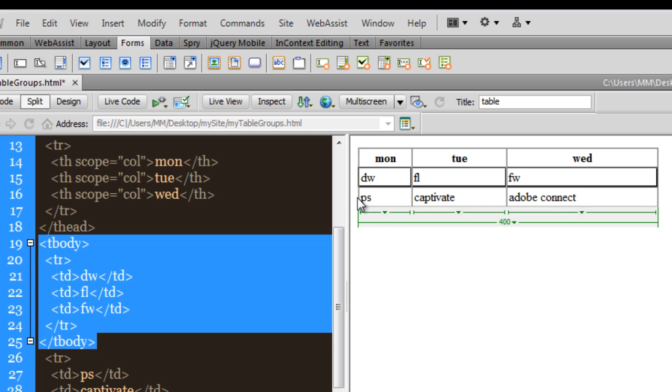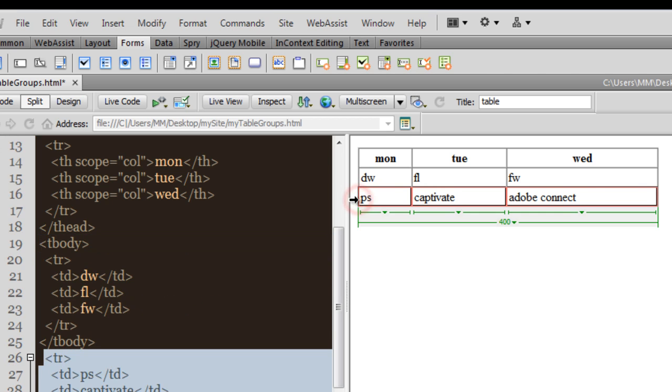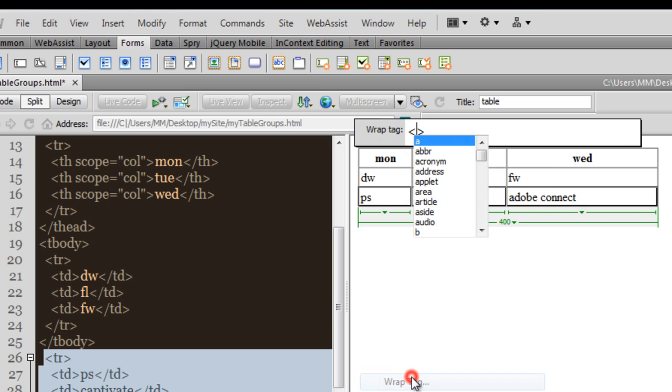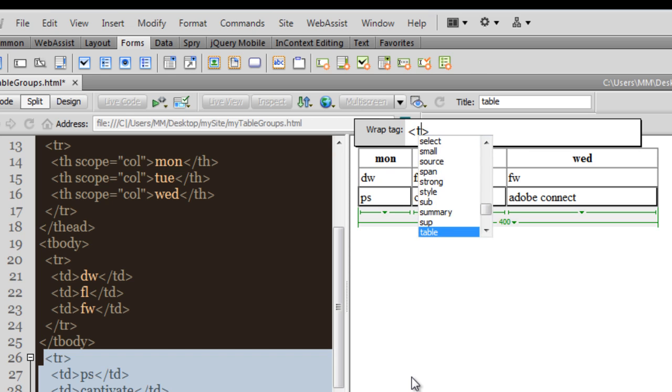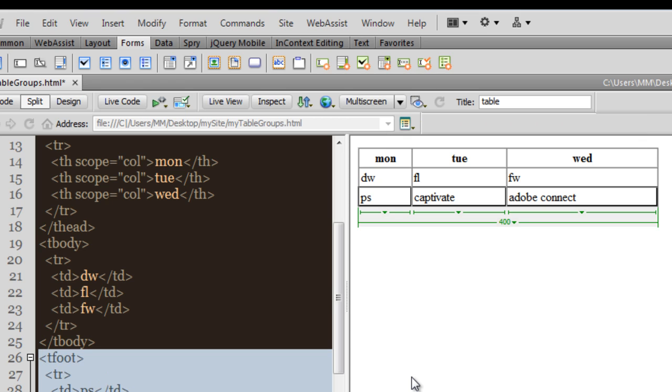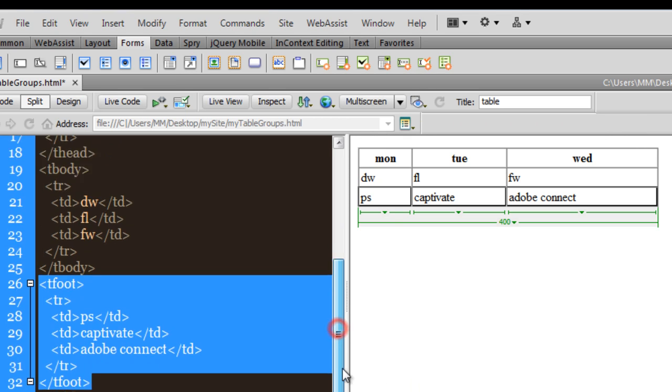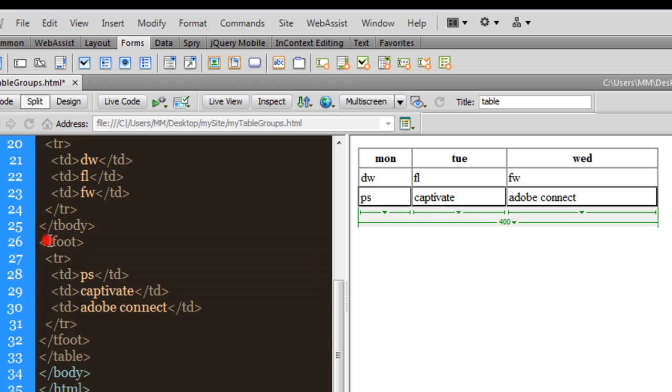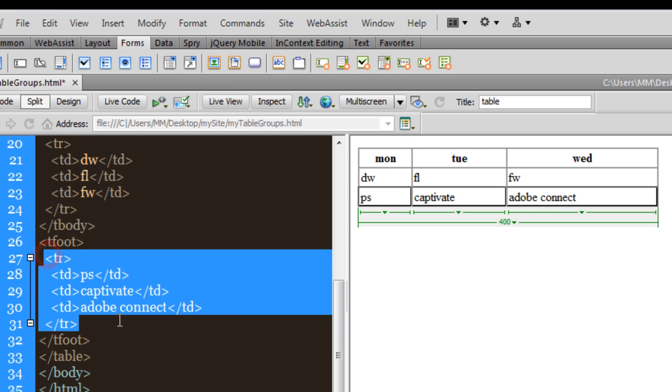And likewise, I'll do with the bottom row. Select the bottom row by clicking here on the edge, the left edge. I'm going to right click. I'm going to say wrap tag and this time T foot for table foot. Let's enter twice. And similarly, the T foot opening and the closing tags have encapsulated the third or the bottom row.